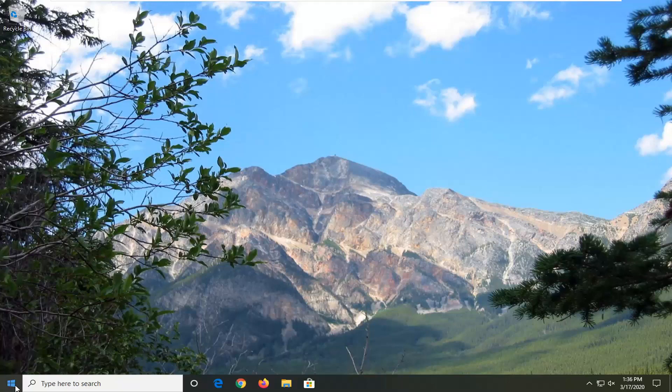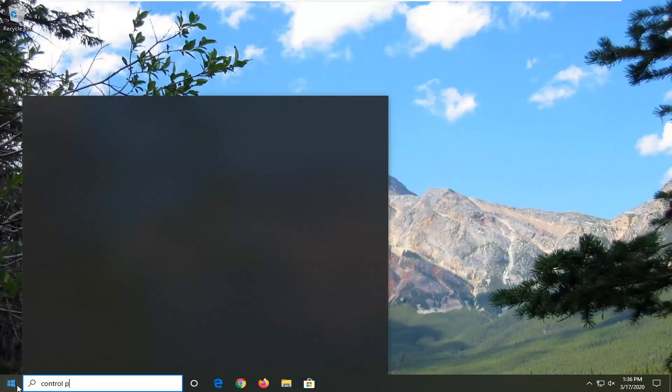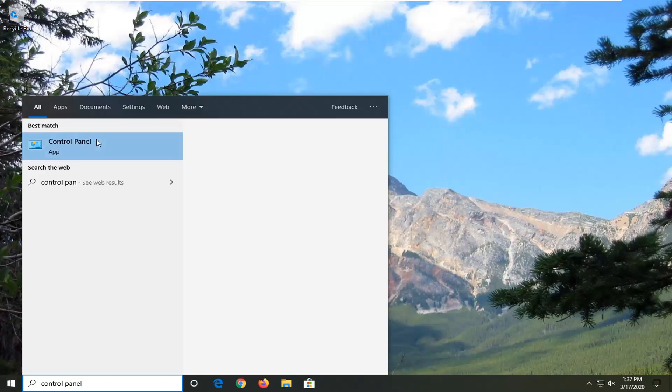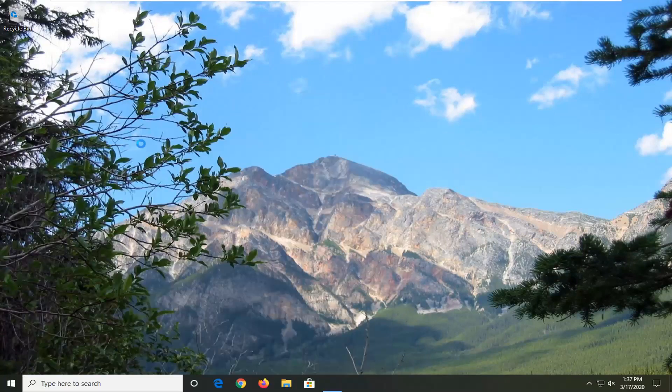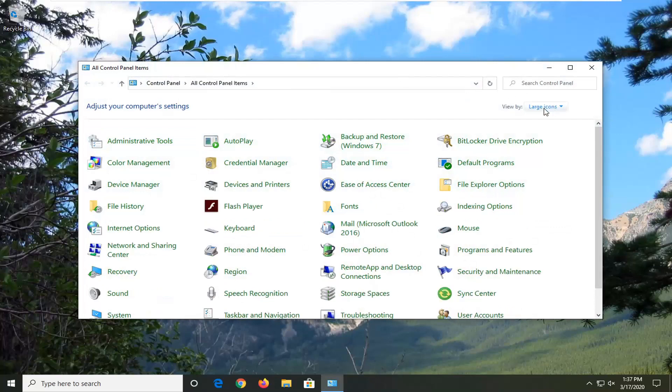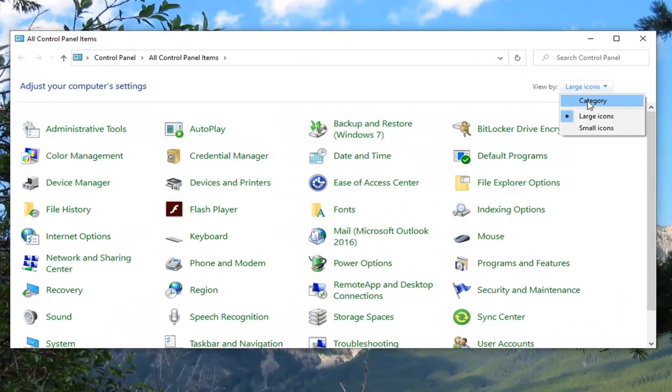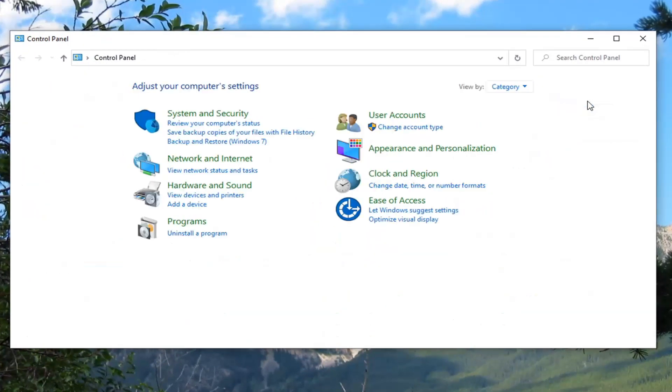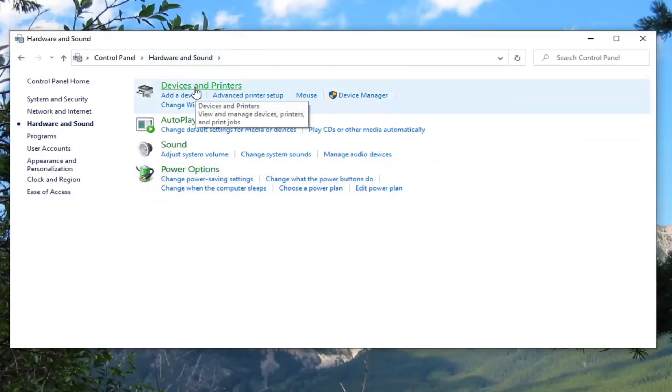We're going to start by opening up the start menu, type in Control Panel. The best match should come back with Control Panel listed right above. Go ahead and left click on that. Select View by Category and then select Hardware and Sound. Select Devices and Printers.